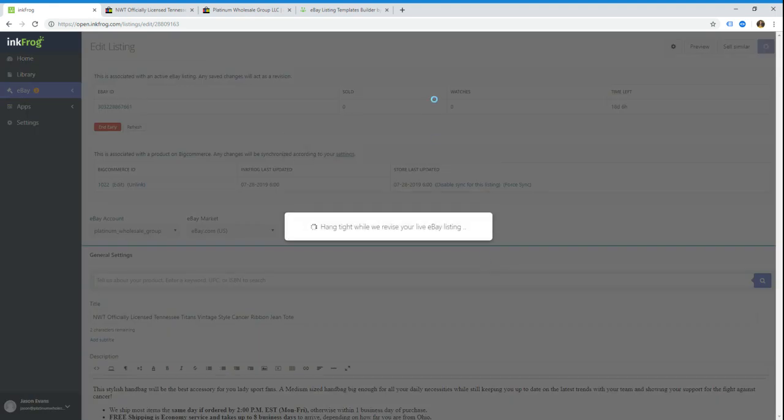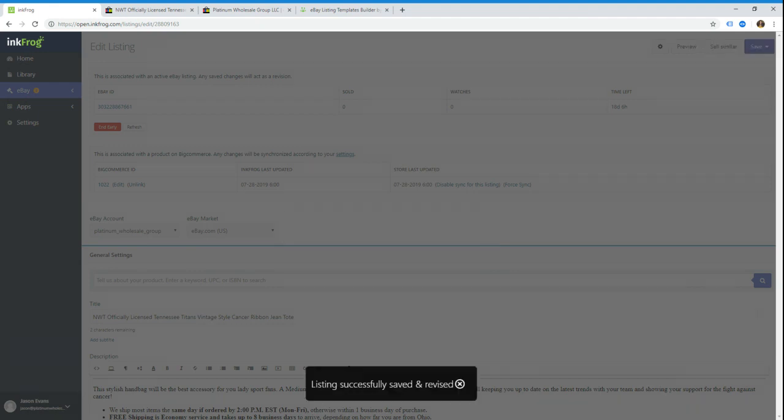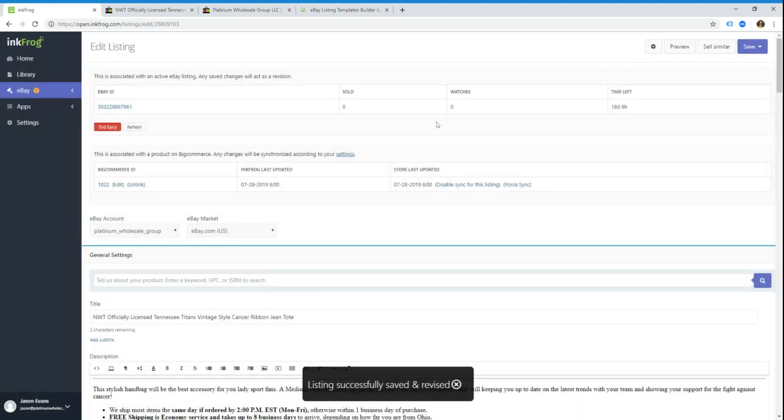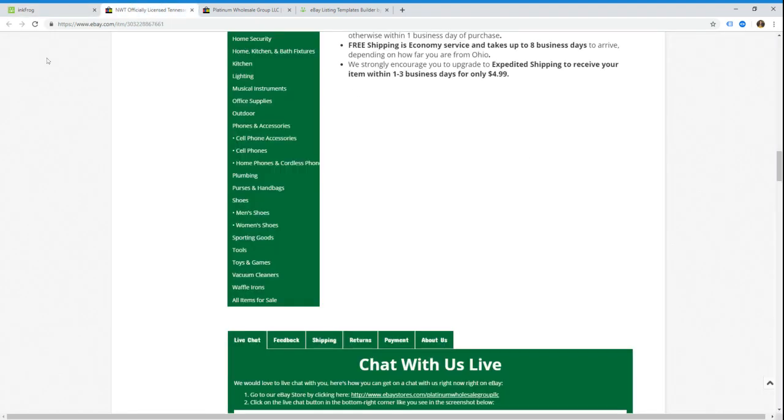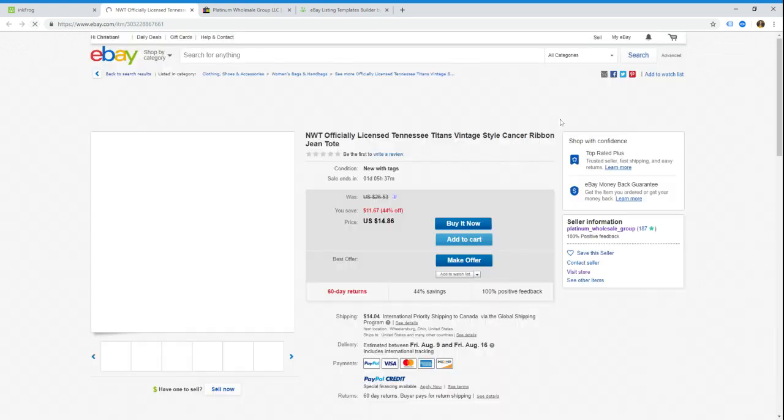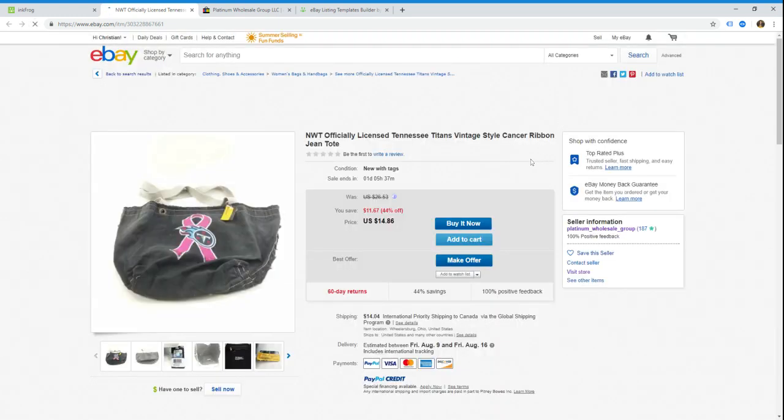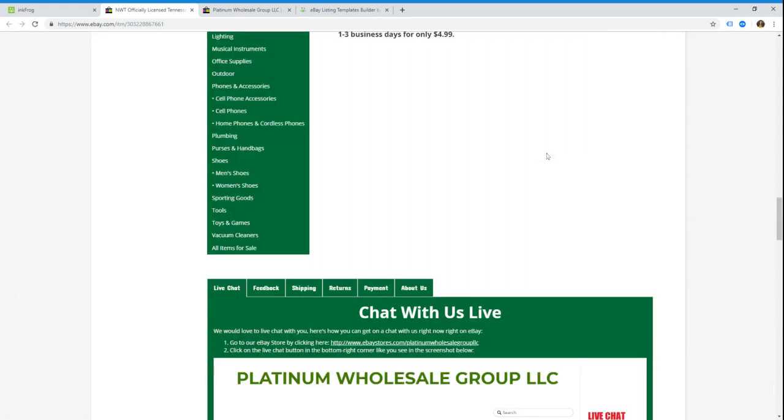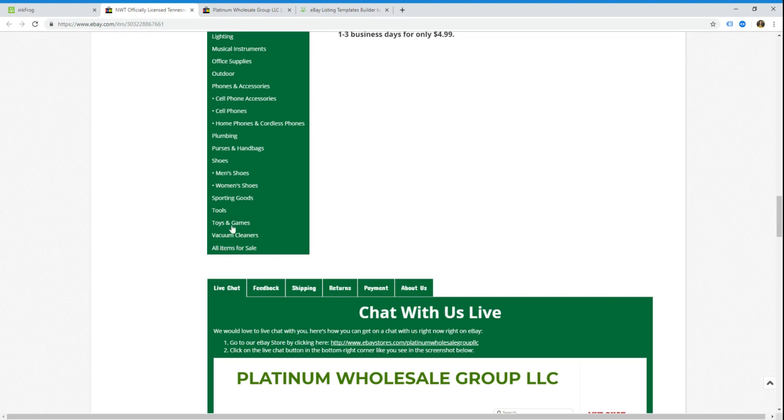Okay, the listing is updated. I'm just going to double check to make sure that the waffle irons category was removed from the template. And there it is, it's gone. So we got vacuum cleaners and all items for sale just like we had before.